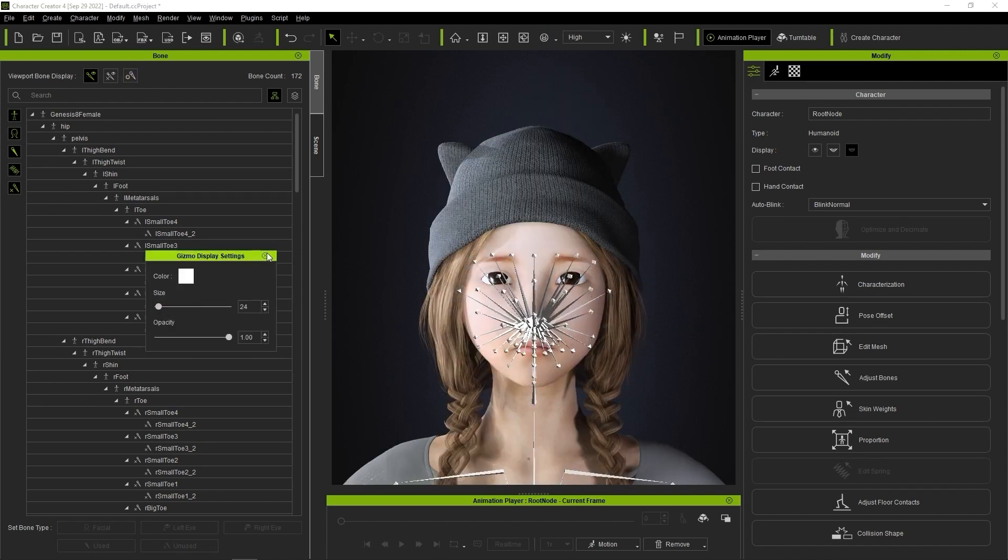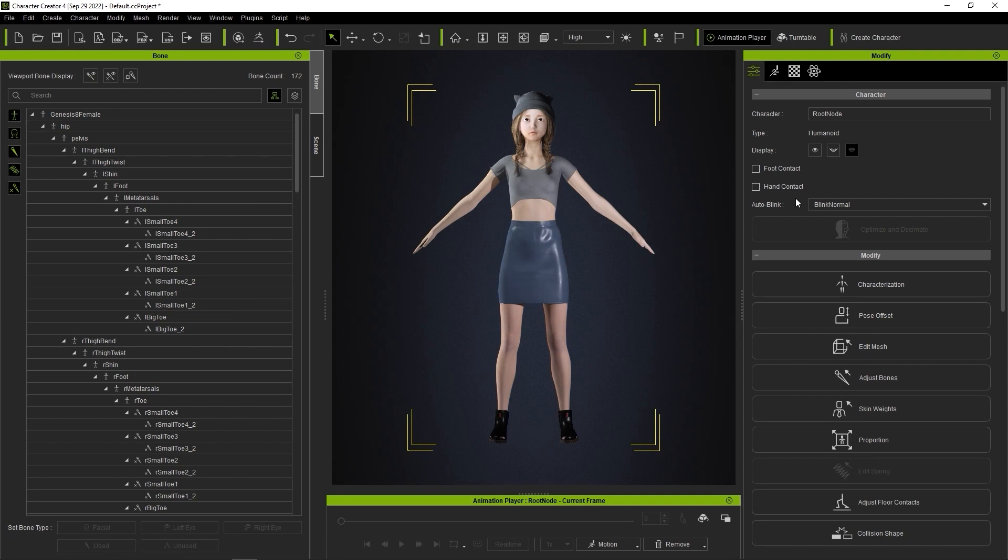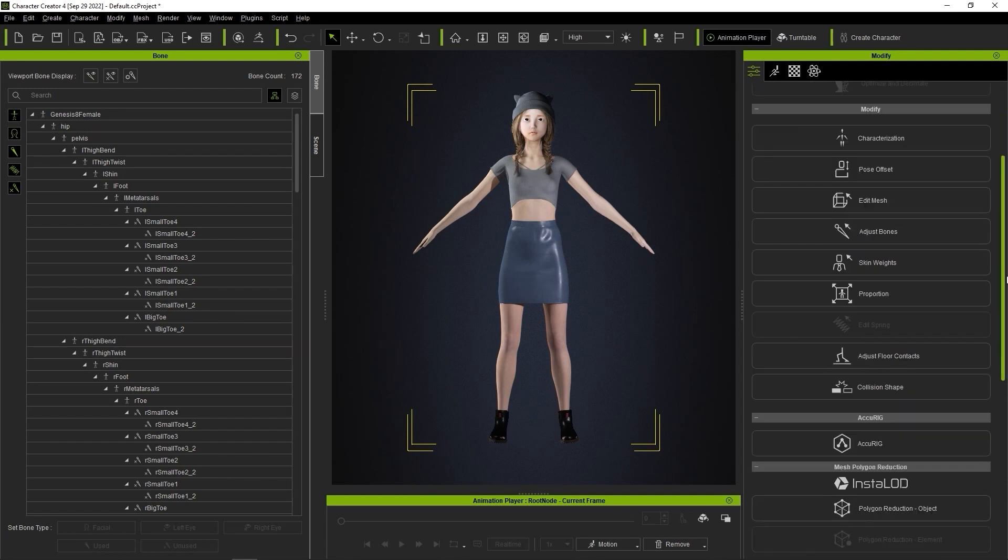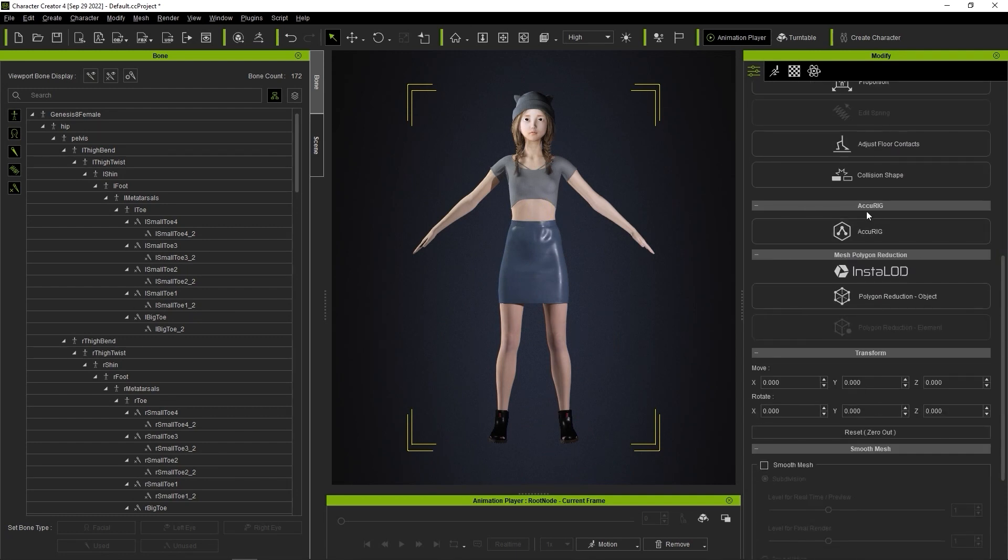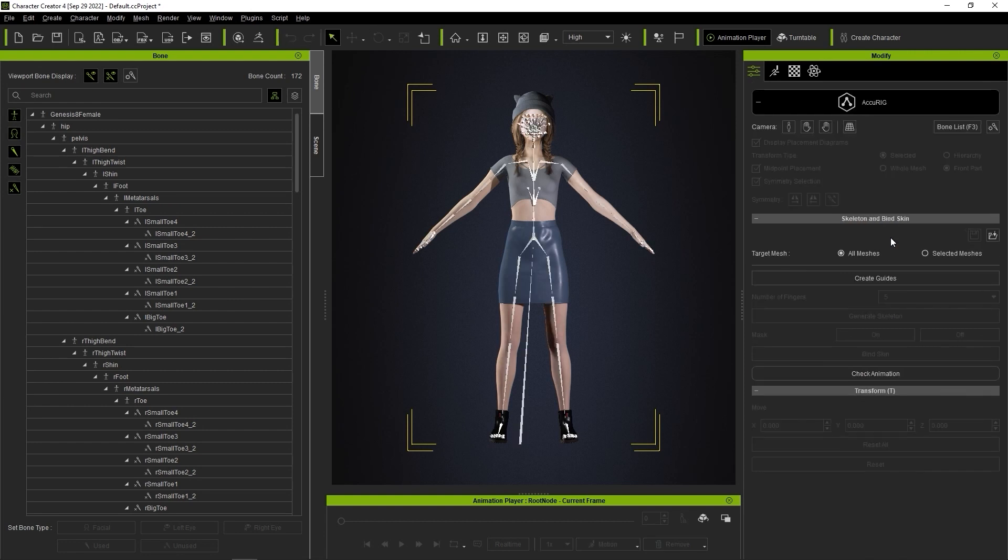Okay, next let's look at converting the skeleton. You'll find the Accurig button in the Attributes tab of the Modify panel. In Accurig mode, the first thing we want to do is click Create Guides, which will remove the existing bone definitions.